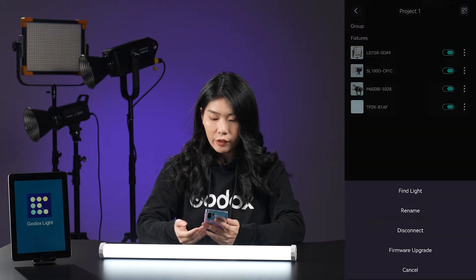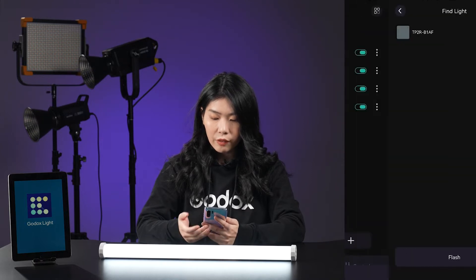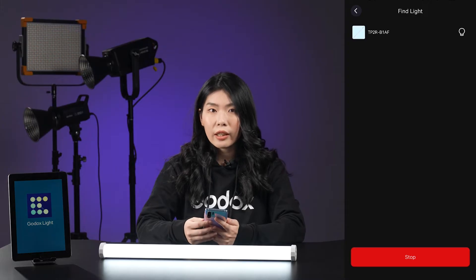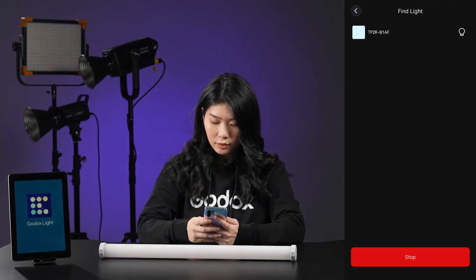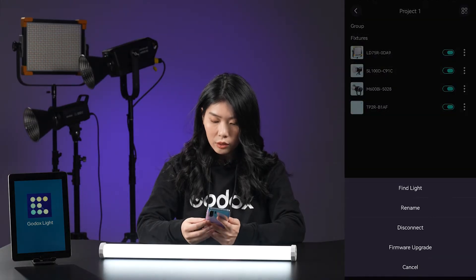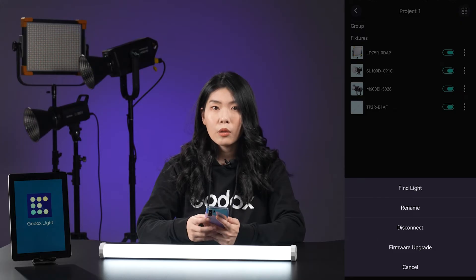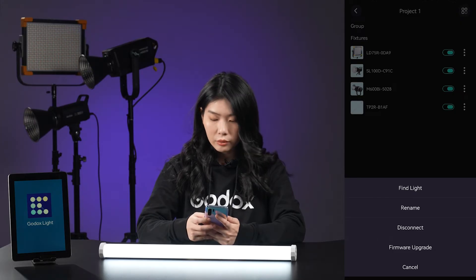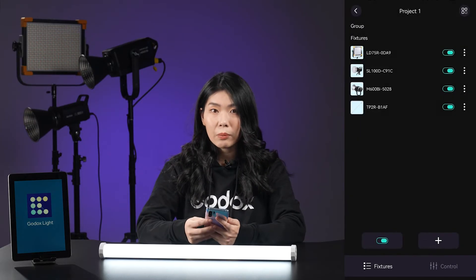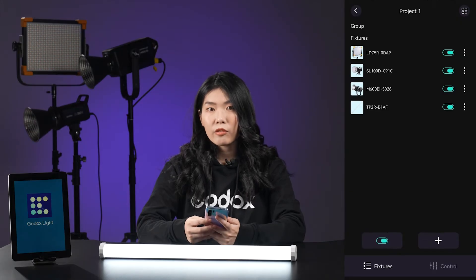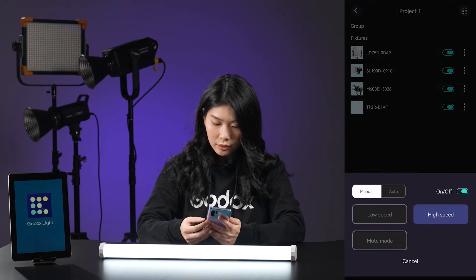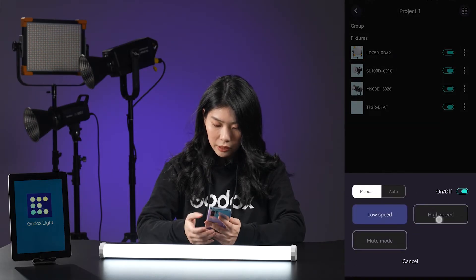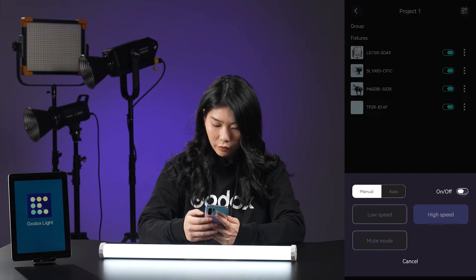Within the fixture menu, you can use the Find the Light feature to quickly locate any light by flashing it. You can also rename it, disconnect it, or upgrade the firmware. For some compatible lights, like the M600B, you can use the app to set the fan mode — low speed, high speed, or turn off the fan.